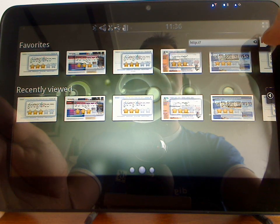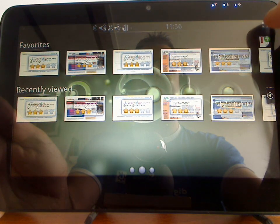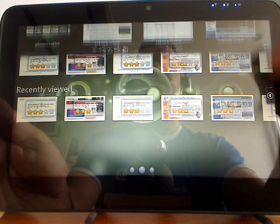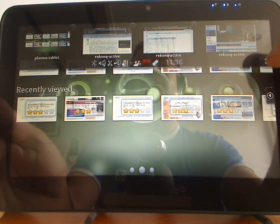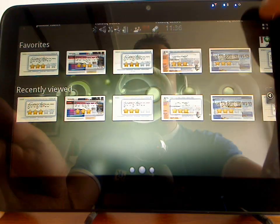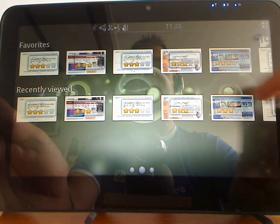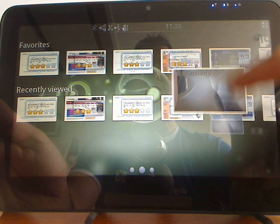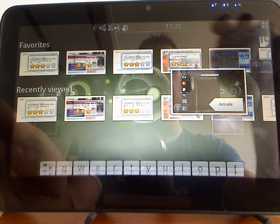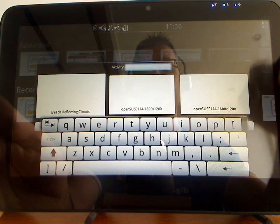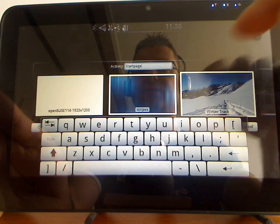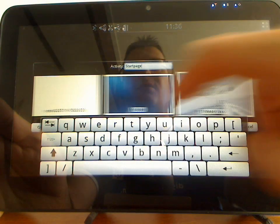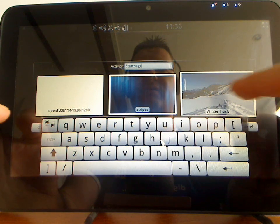And of course you can also add bookmarks from this interface. So the application switcher, the new app launcher, the web dashboard, and the activity switcher - those are just a couple of new features which we've integrated into Plasma Active.